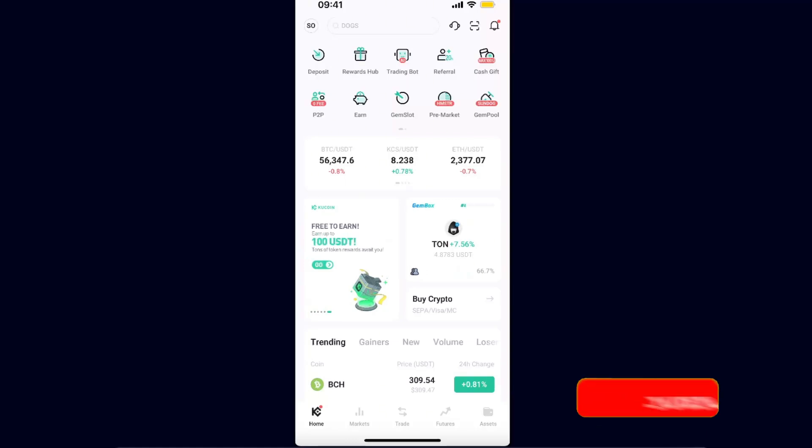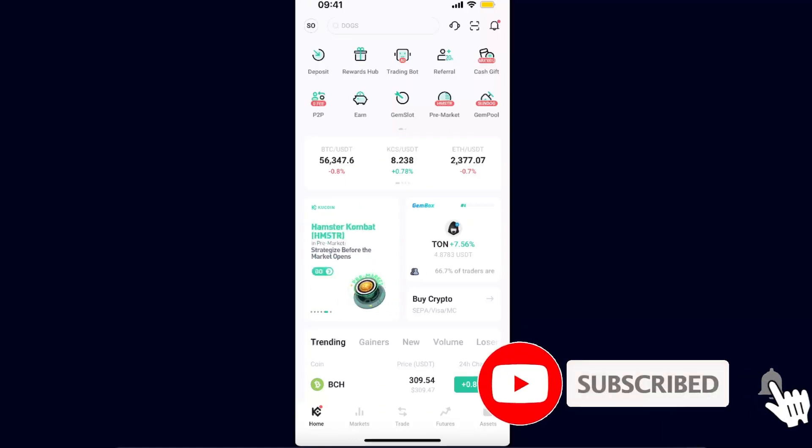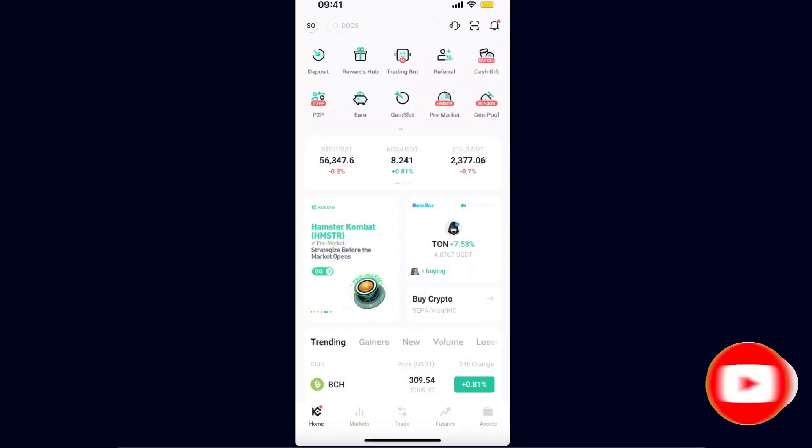I'm going to show you how to do this on the mobile application, but the same applies to the desktop version so you can find it there too.